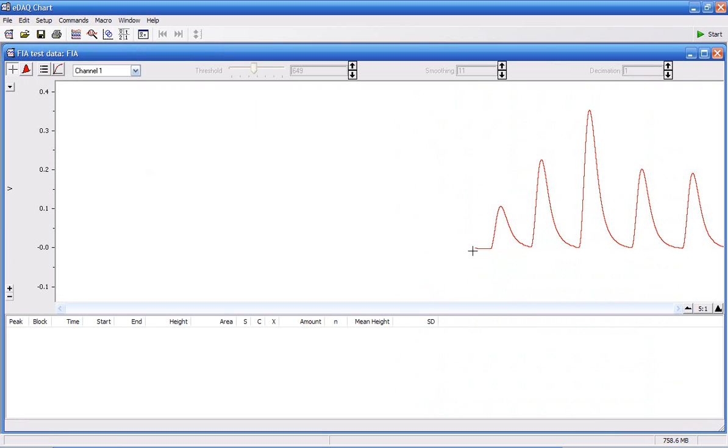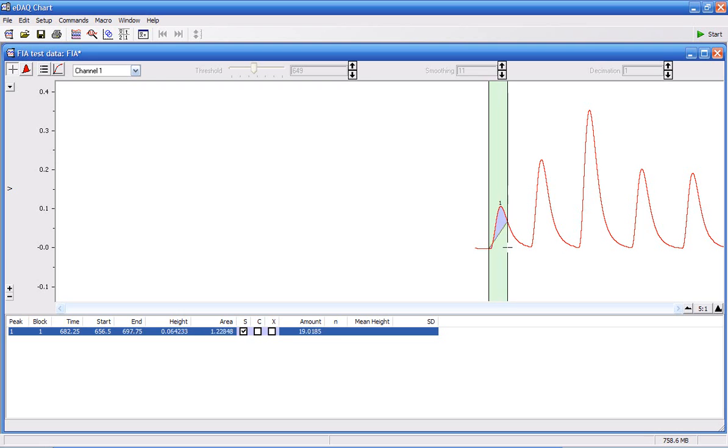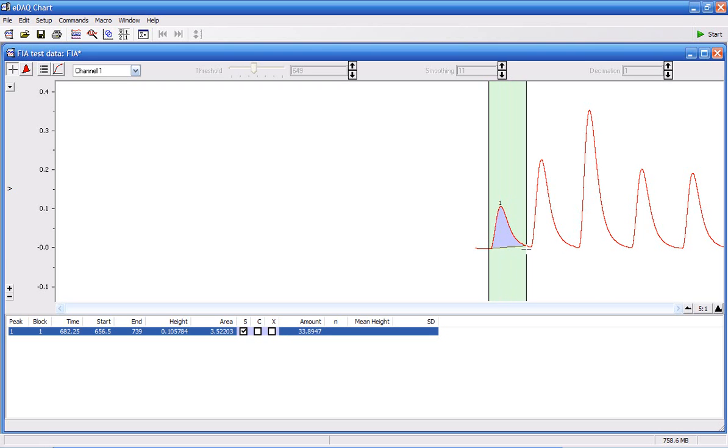To add a peak, I simply move the cursor to the start of the peak, press and hold the mouse button, and move the mouse to the right to the end of the peak. Now the software has integrated that peak and calculated the height of the peak and the area.